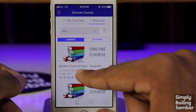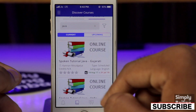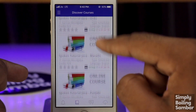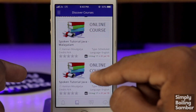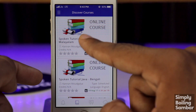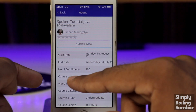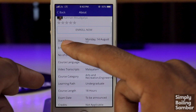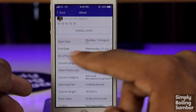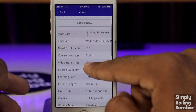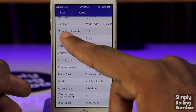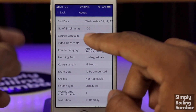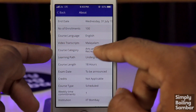Here we can find Spoken Tutorial Java courses available in Gujarati, Marathi, Punjabi, Hindi, Tamil, and Malayalam. The number of enrollments is around 100. You can enroll in English, with video transcription available in Malayalam.